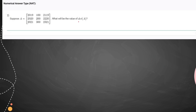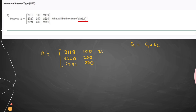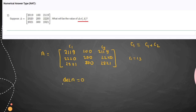Moving to the second question, we have to find the determinant of matrix A. We write column 1 as C1 plus C2. It becomes: 2, 0, 9, 19 plus 100 gives 2, 1, 1, 9; similarly 2, 2, 2, 0 and 2, 3, 2, 1. This gives values 100, 200, 300, and so on. Now column 1 and column 3 are equal, so the determinant of A is equal to 0.